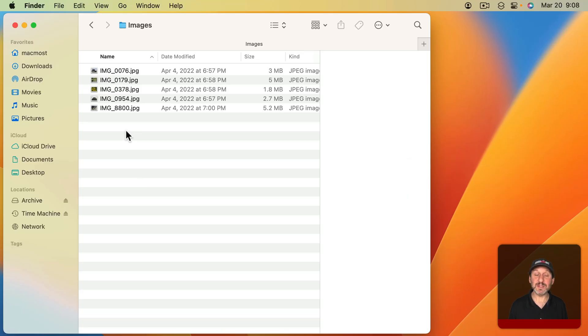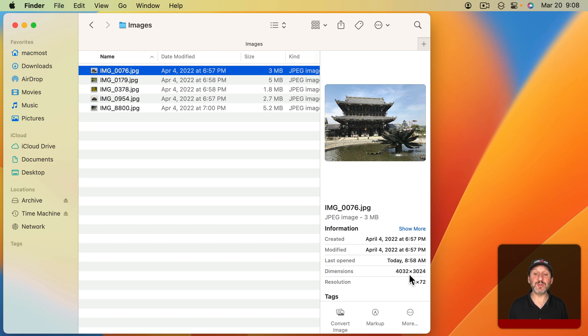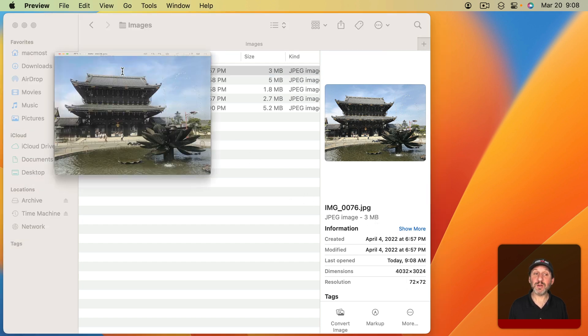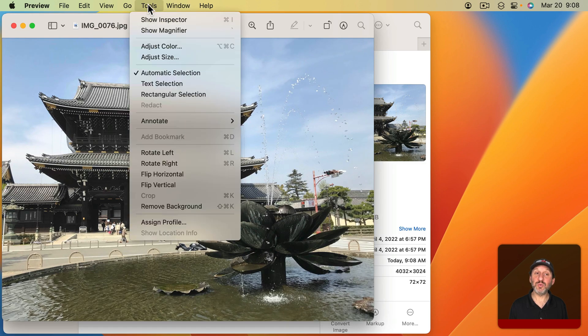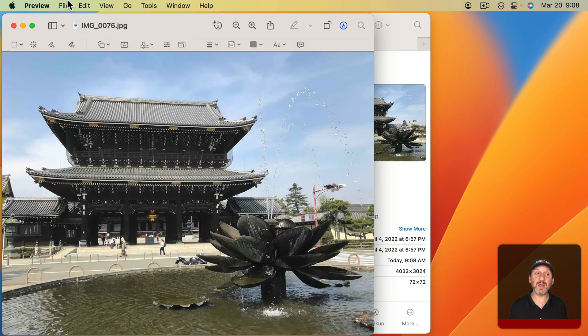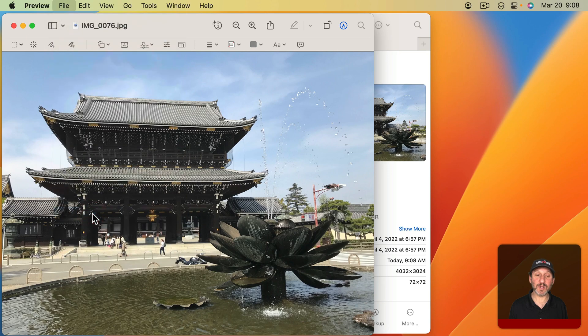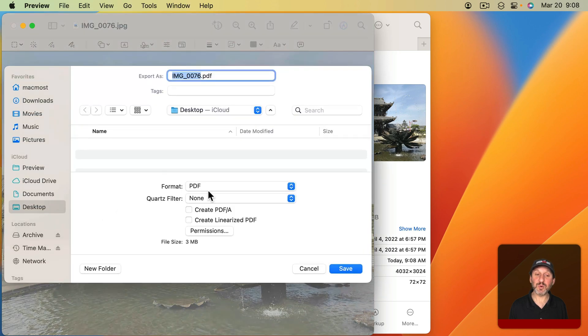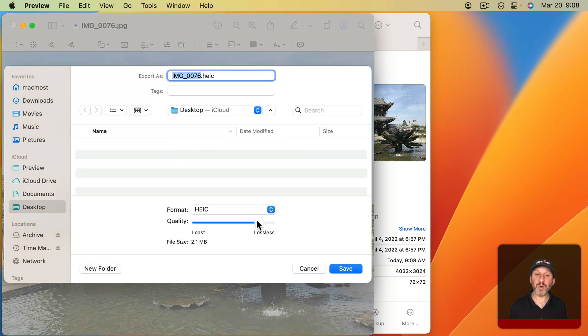Let's say I've got these images here. If I select one of these images and look at the information, I can see it's 4032 pixels wide, it's a JPEG image. If I double-click on it, it would open up in Preview by default. Then I could go to Tools and adjust the size. I could also go to File and then Export and export a new copy in a different format, perhaps reducing the file size considerably.